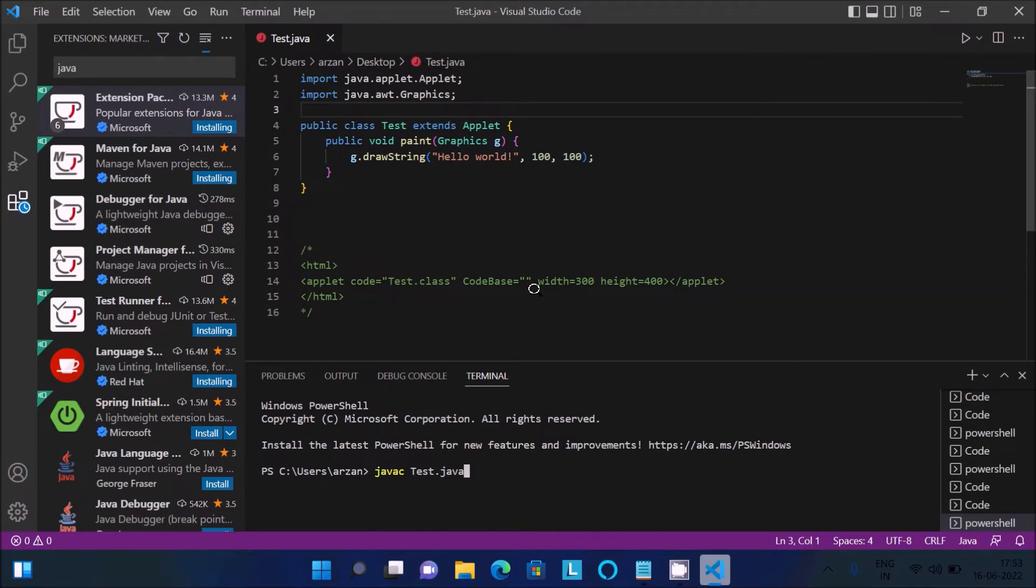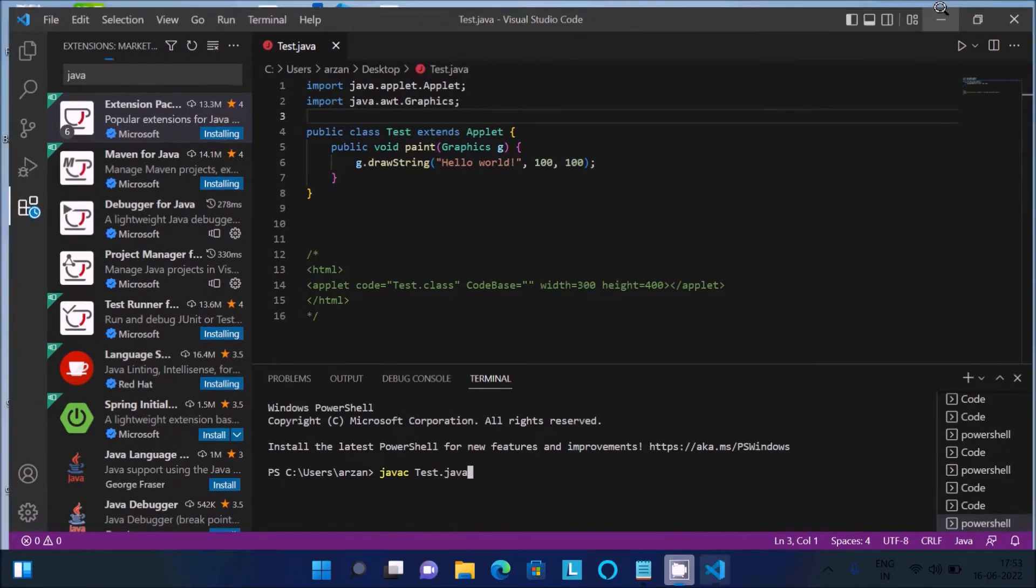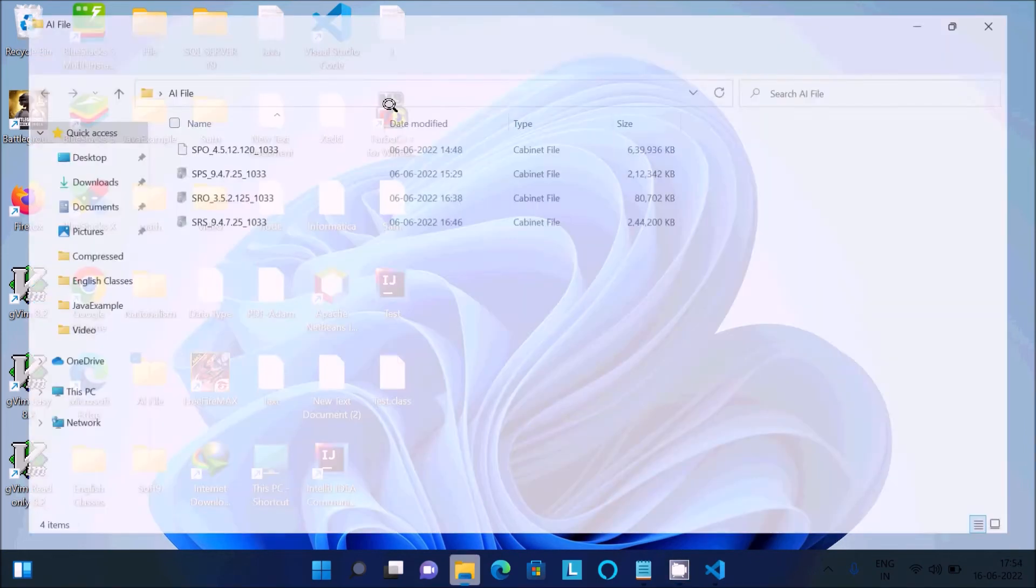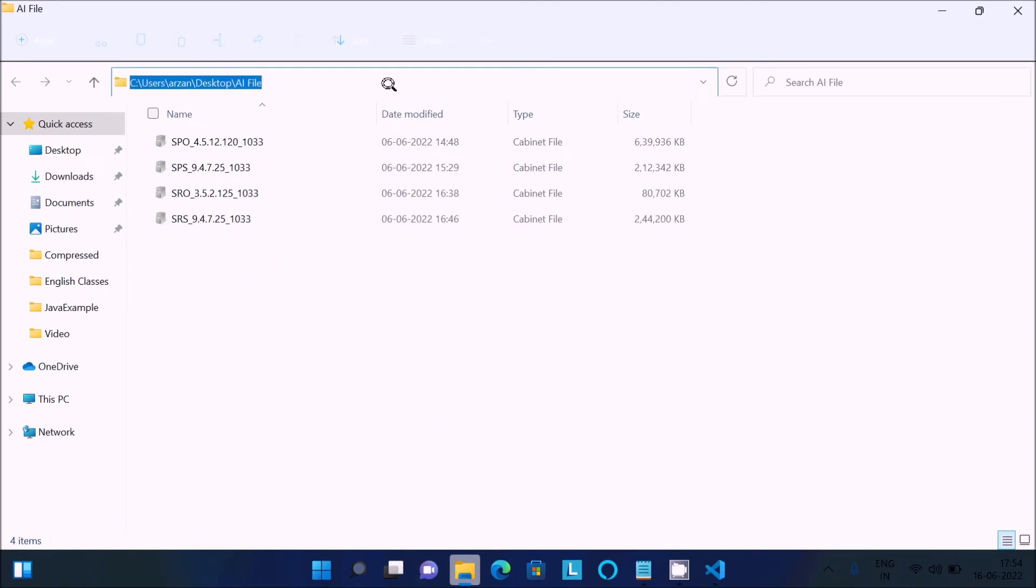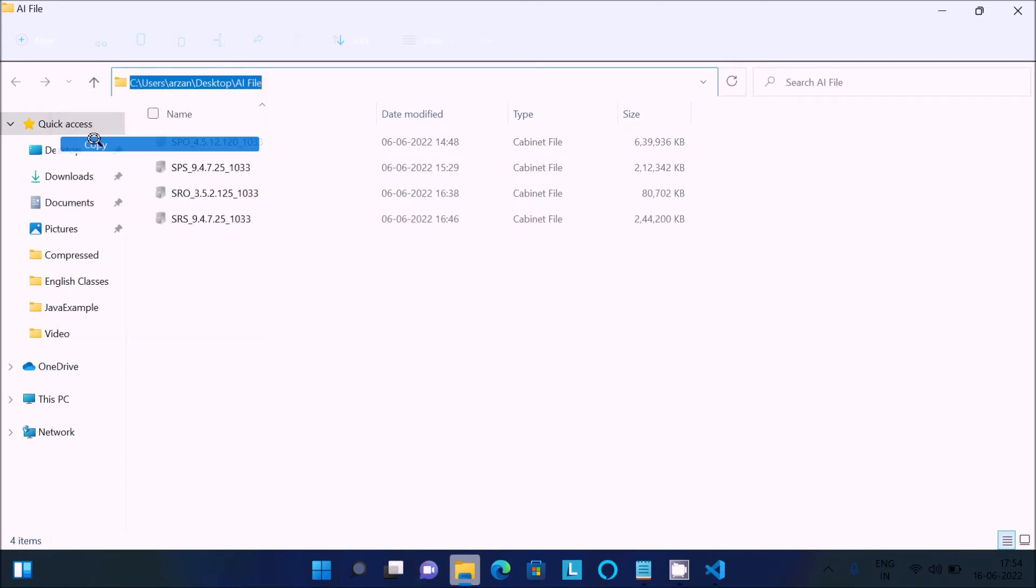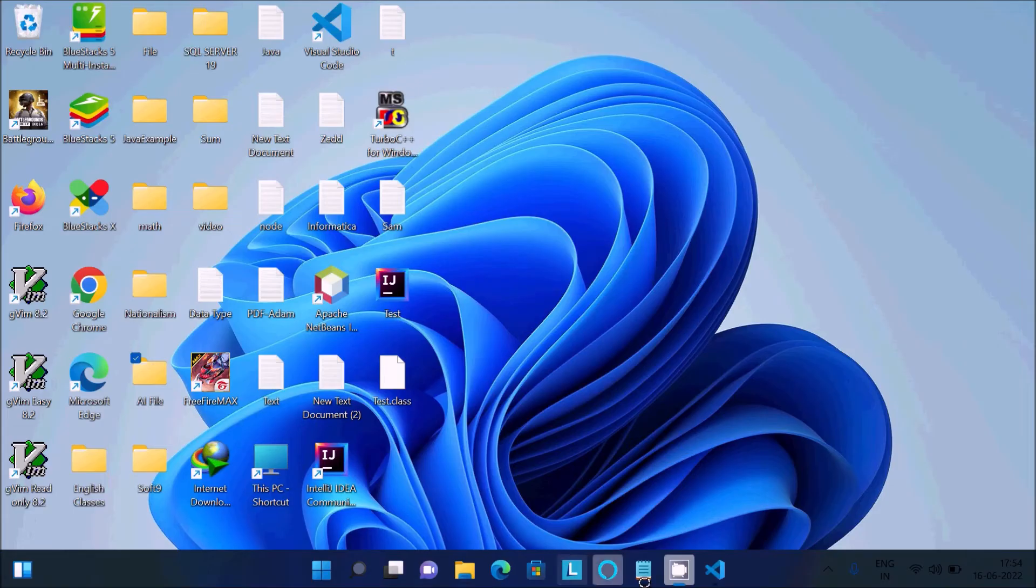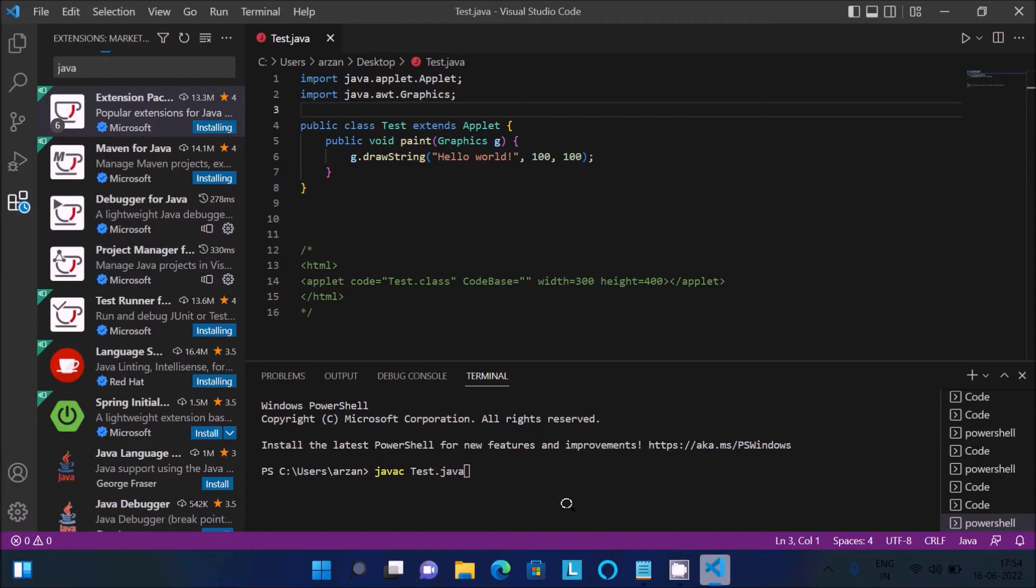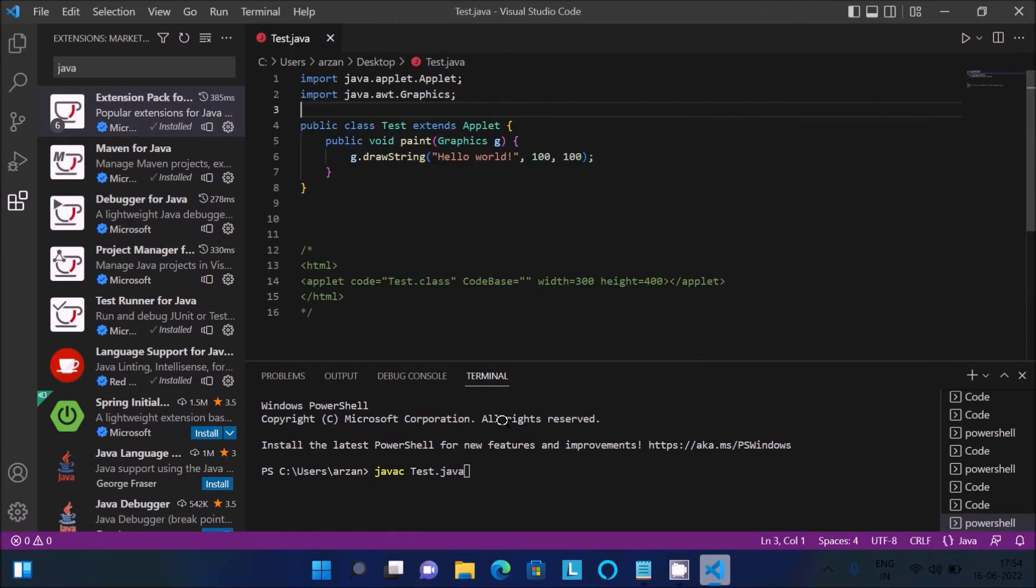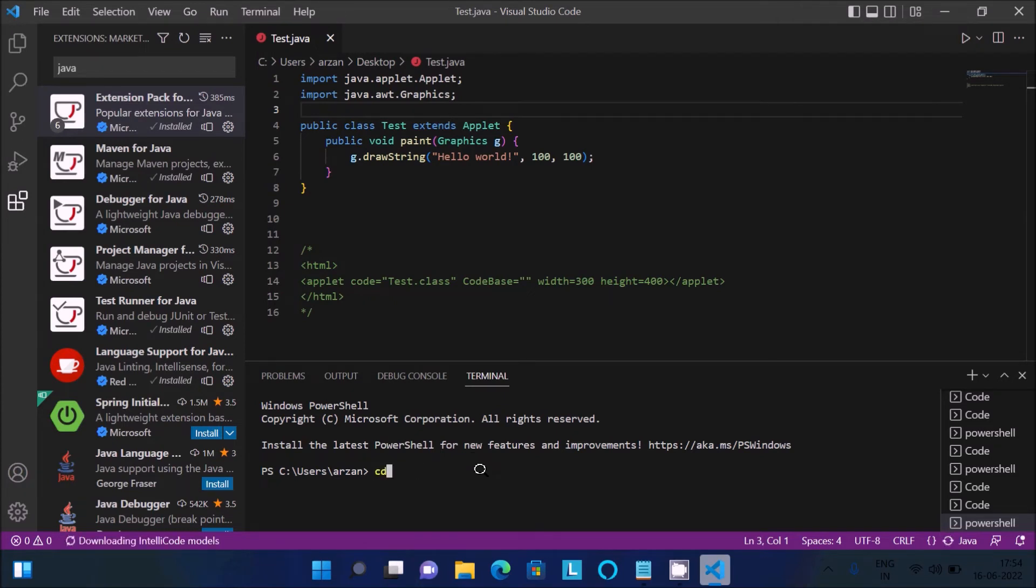First we need to move into the desktop. Let's copy this location and use the cd command. We need to use the cd command since the file is in the desktop.